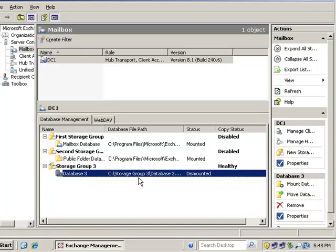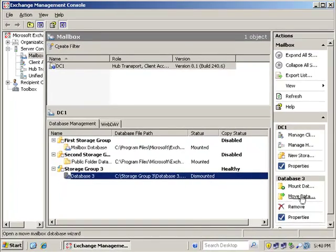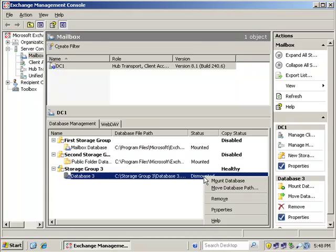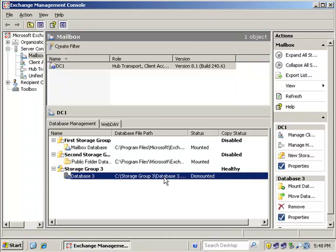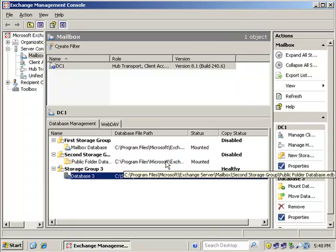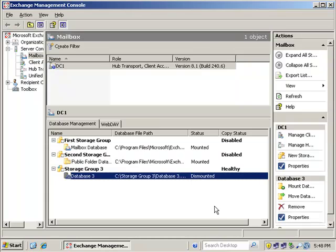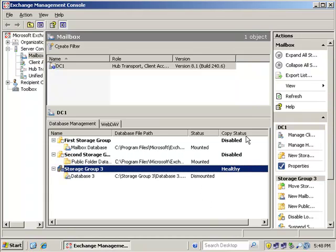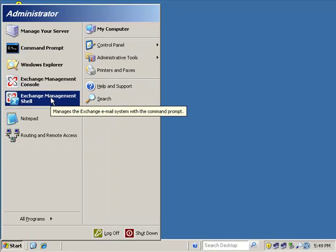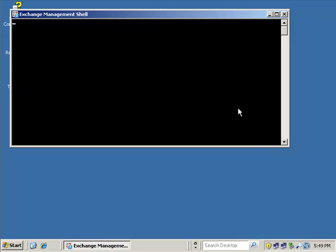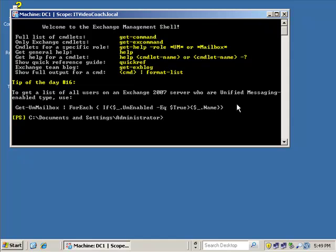So we left off with a dismounted storage group. You can also purposely dismount using right-click and dismount. But when we killed our database in part five, we purposely killed that volume that had the original storage group. After a bit, it came back and told us it's mounted and we do have a healthy copy. So what we need to do is close the Exchange Management Console and go to the Exchange Management Shell, where we can actually recover the storage group.